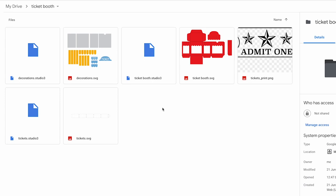The download link is in the description. There are three SVG files for Cricut, three Studio 3 files for Cameo, and one PNG file for print and cut.